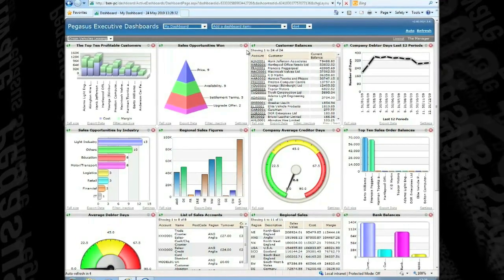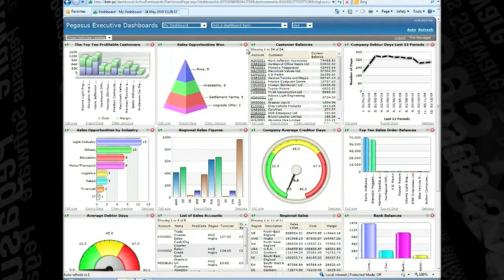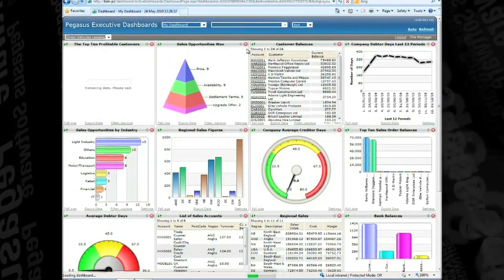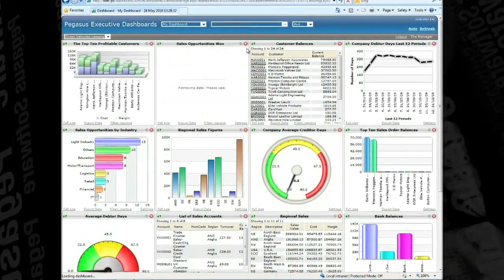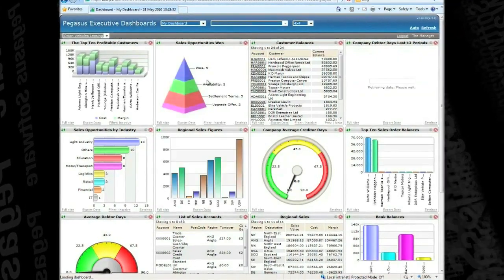Therefore, if you are a Managing Director, Financial Manager or Head of Sales, you can have your own dashboards designed to fit the way you see the business.